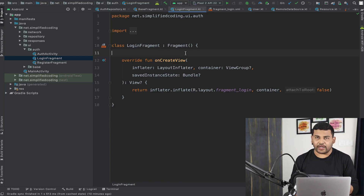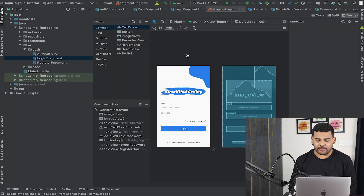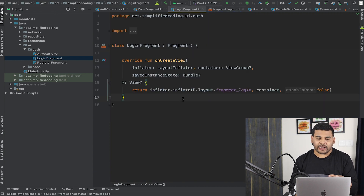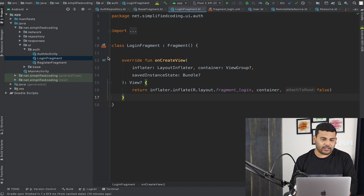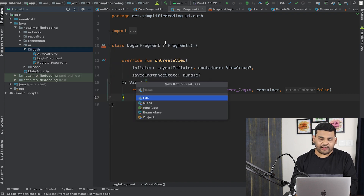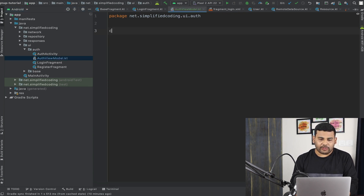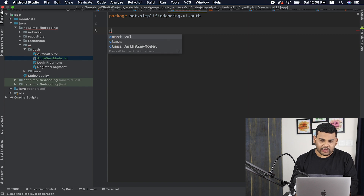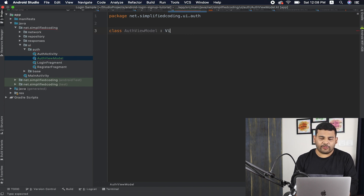This is our login fragment and we already created the design for it. Now I will create a ViewModel for my login fragment and registration fragment. I will create a new Kotlin class in my auth package, and I will name it AuthViewModel. This class is a ViewModel, and that is why I need to extend ViewModel to this class.